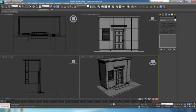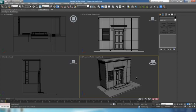I'll provide this so you can download it from CGTuts and it'll be at the top of the page. I've included Max 12, 10, 11, and 12 versions of the scene as well as an OBJ, so you should be able to open it in your version. And if you want to, you can just follow along.